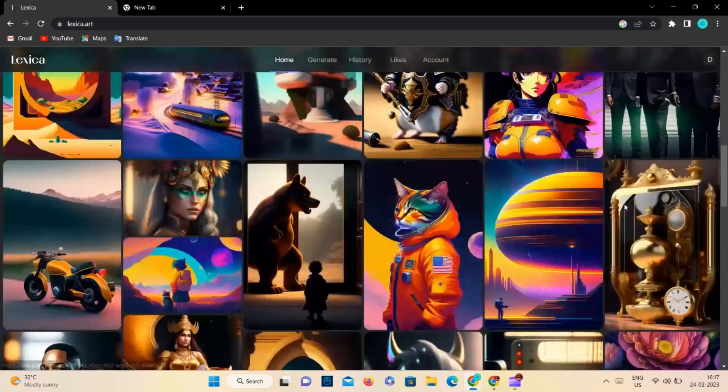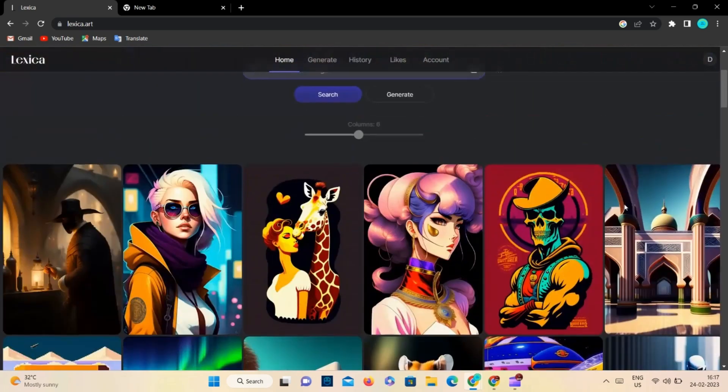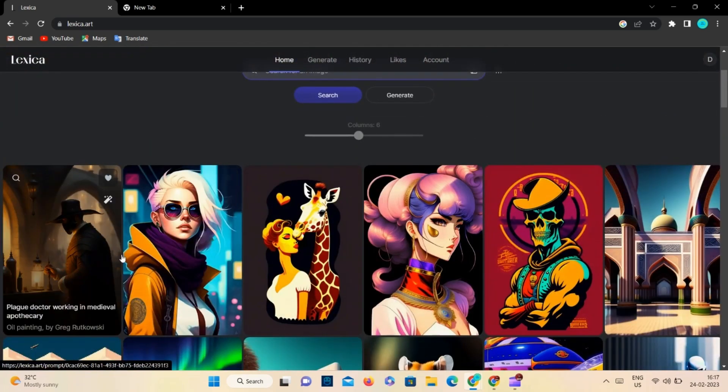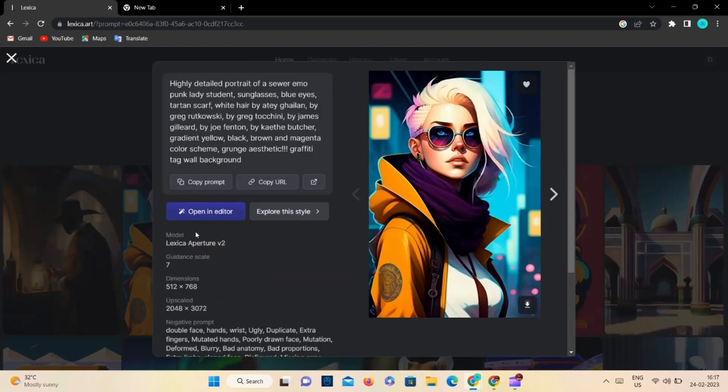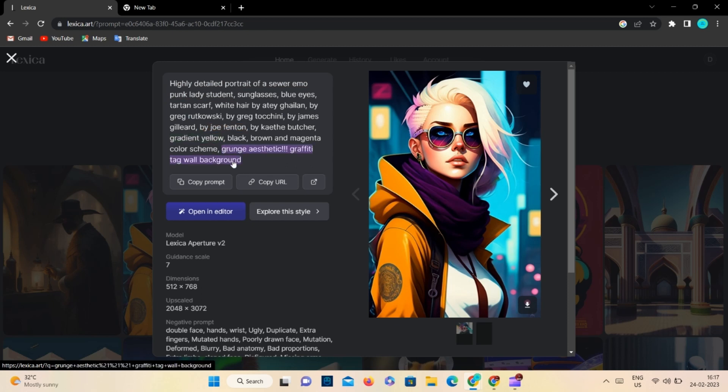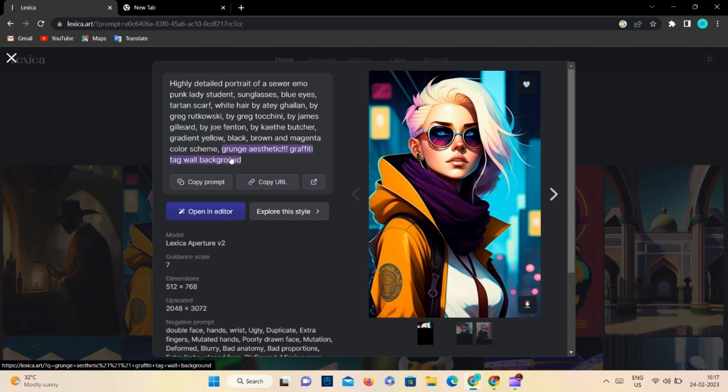For more details, we will open any art. Here you can copy the prompt for the art and other details regarding the image, and you can explore the designs related to the art.